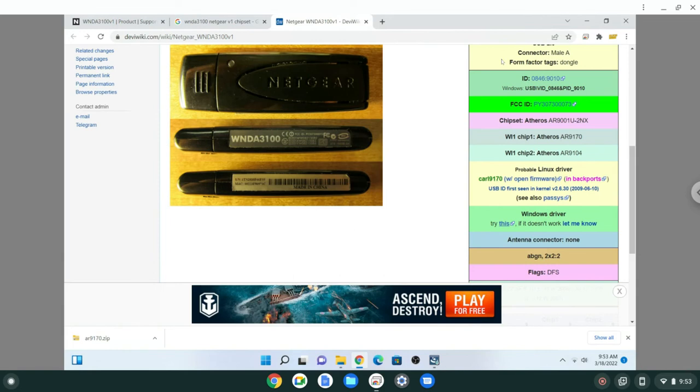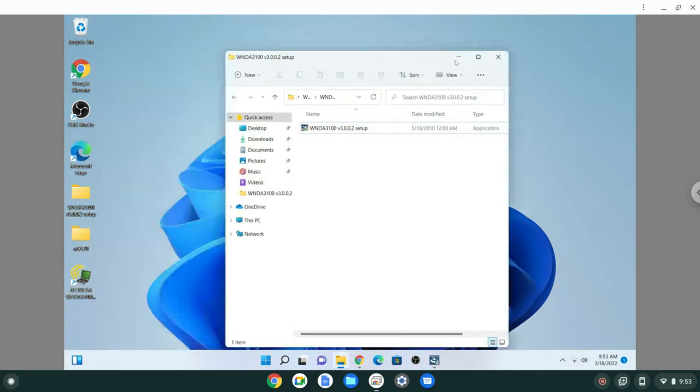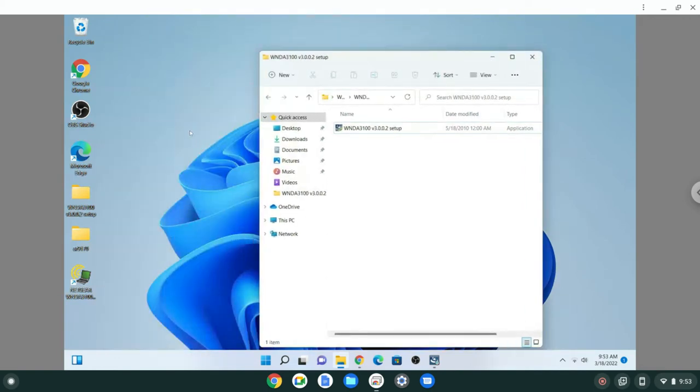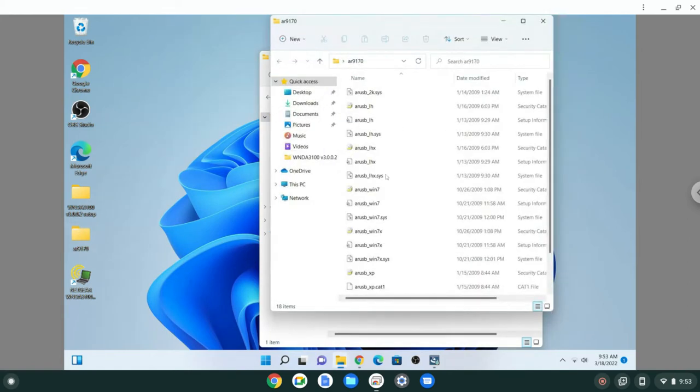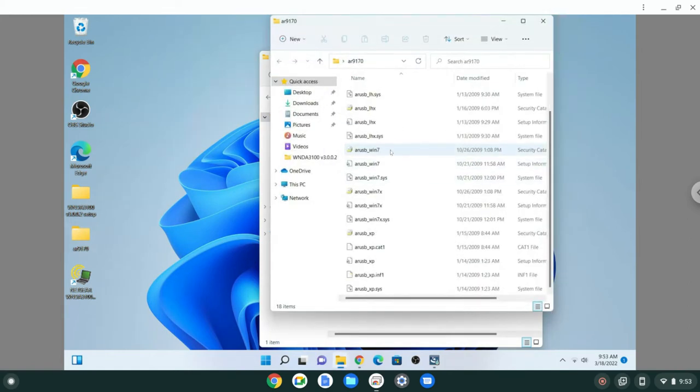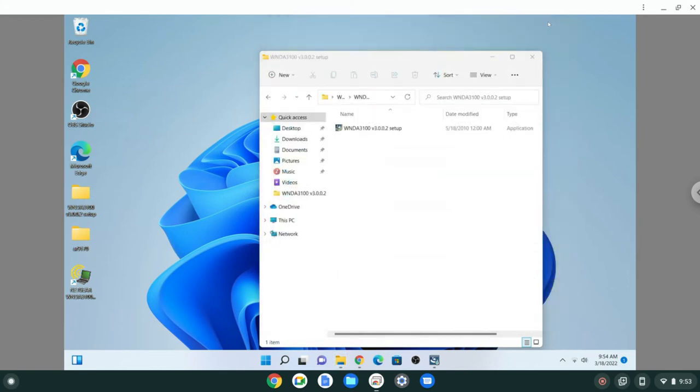After downloading that, I had to update the driver, and then I had the driver look for the installation file in this directory here for the Atheros files, and I was able to install the Wi-Fi.